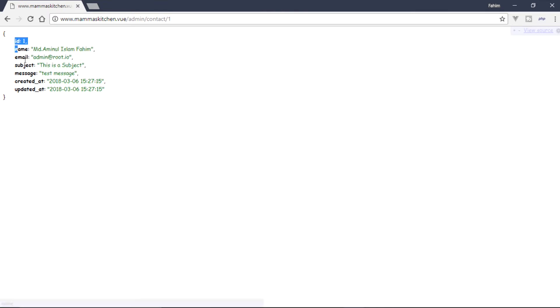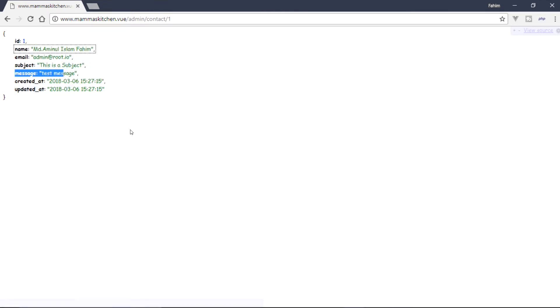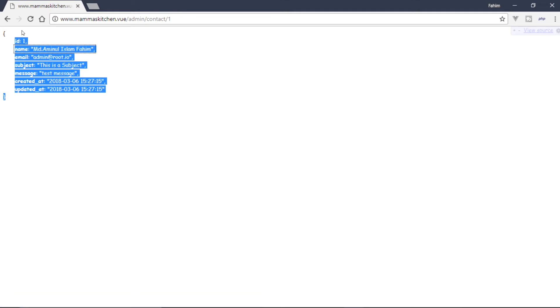This is the data from the database. Under the name, the subject, the message — the information will show.